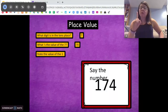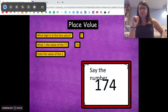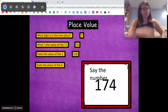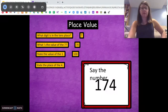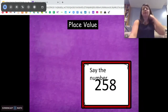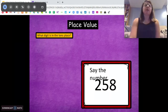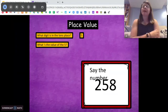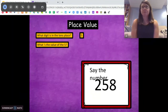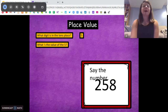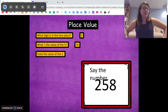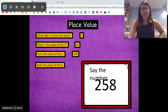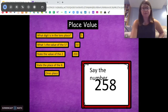What's the value of the one in this problem? One hundred. Very, very good. And what's the place of the four? Don't tell me the value — what place is the four in? The ones. Very good. Let's try another number. Say this number. Two hundred and fifty-eight. Awesome. What digit is in the tens place? Five. Very good. What's the value of that five? Five tens or fifty. Very good. What is the value of the two? Two hundred. And state the place of the eight. The ones place. Awesome job.